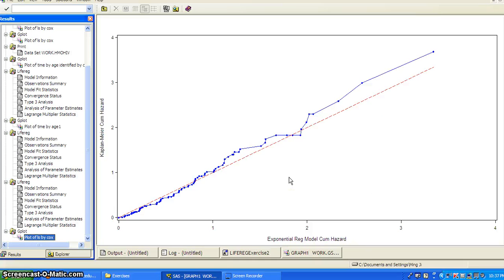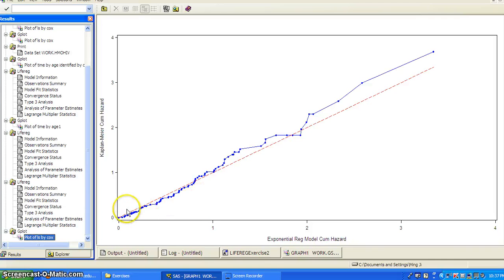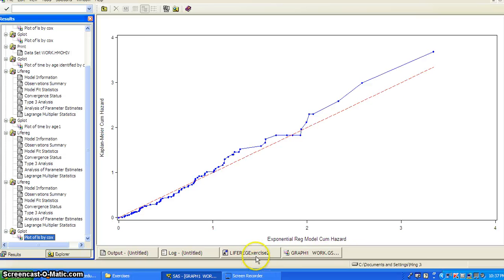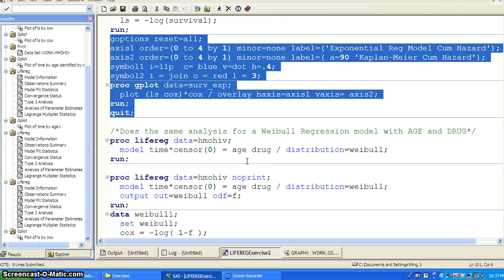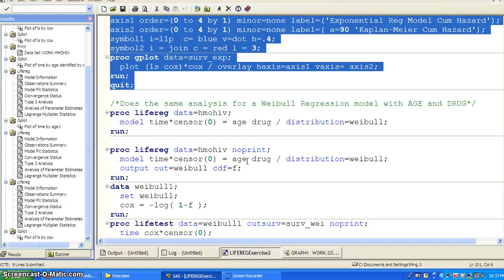So as you can see, they agree relatively well when the residuals are small. But then it could start to have a departure when the residuals grow larger.